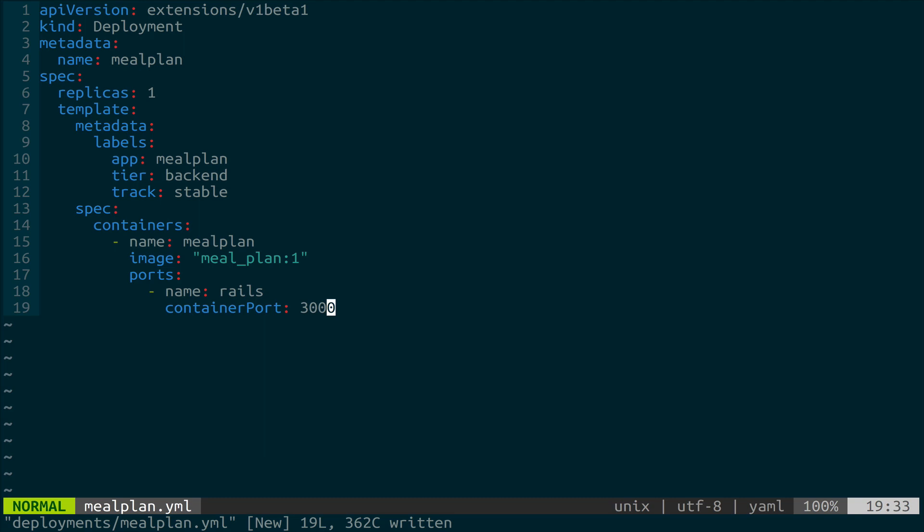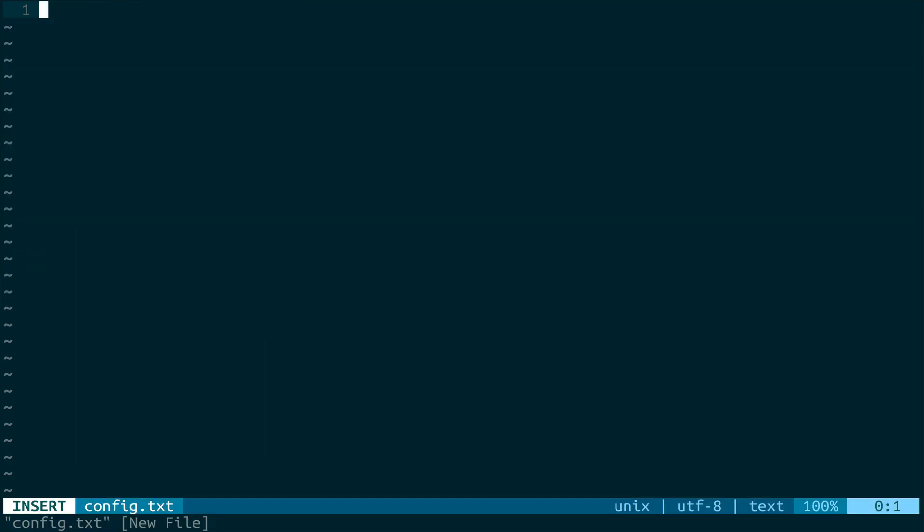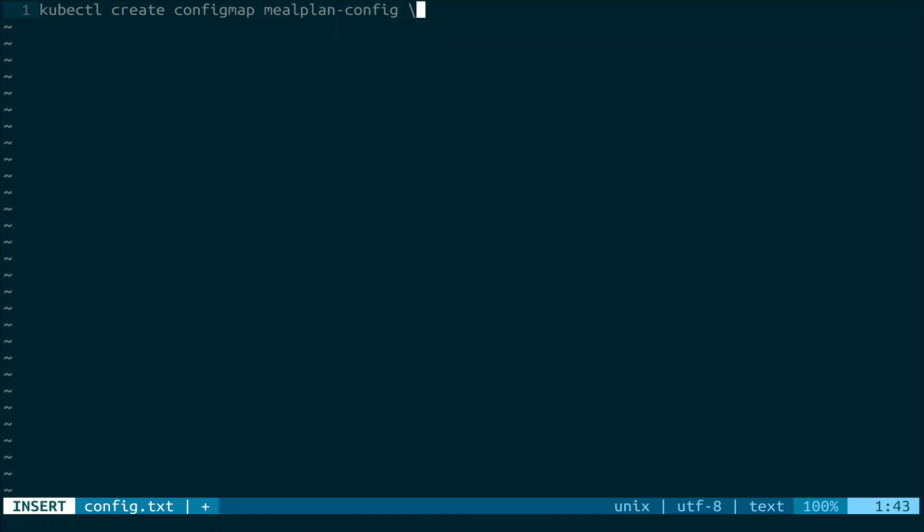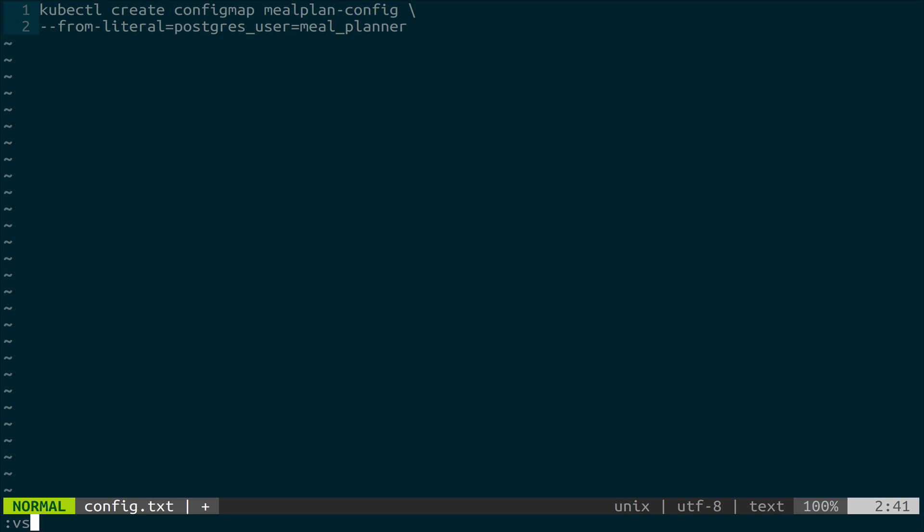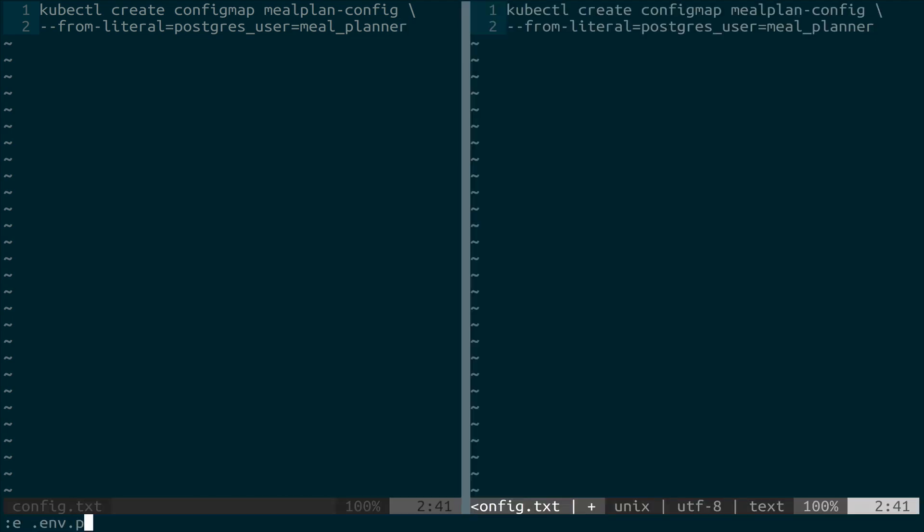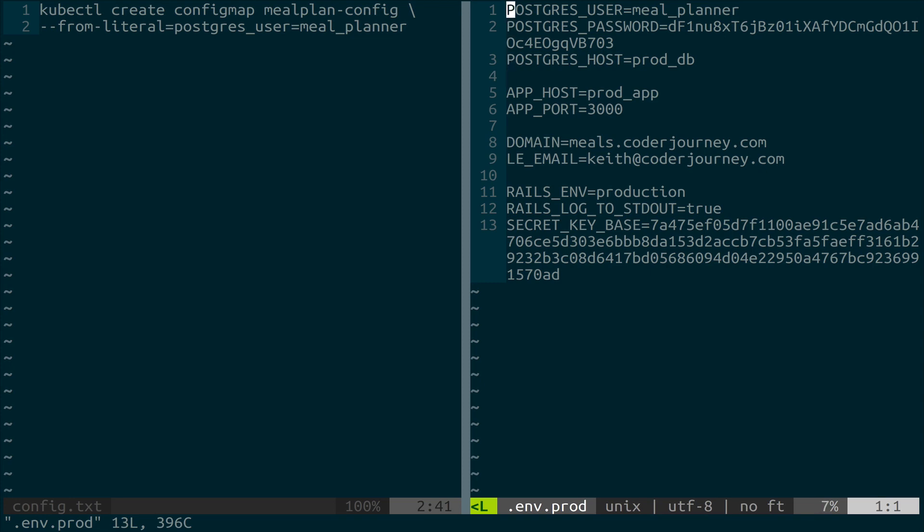We're also not going to be creating our config map from a file. We're going to create it using a kubectl command, but it's going to be kind of a long command. So we're actually going to write it in our text editor, copy it, and then just paste it into our terminal. So I'm going to open a new pane here that's just going to be config.txt. And I'm not going to save this file, but we're going to say kubectl create configmap. Then we give it a name. So we'll call this mealplan-config. And then we're going to add a bunch of different lines here. So we're going to say --from-literal=, and then this is going to be the name of the key inside the config map. So we'll have postgres_user, and this is going to equal meal_planner. And where we're actually getting these values is from our ENV production file.